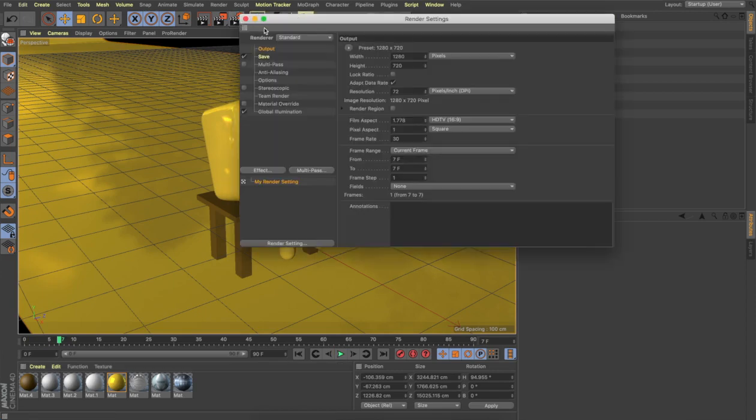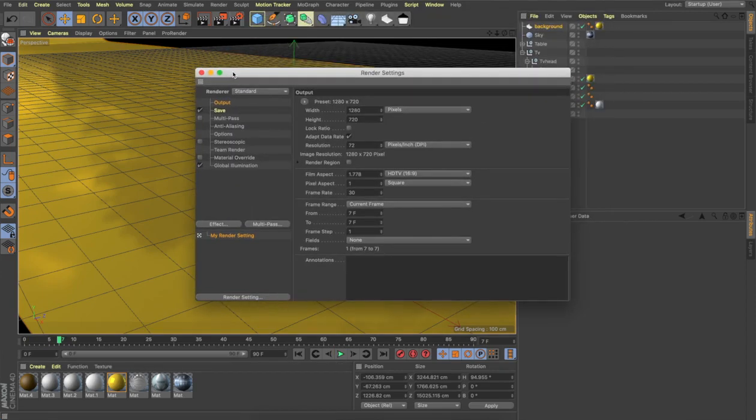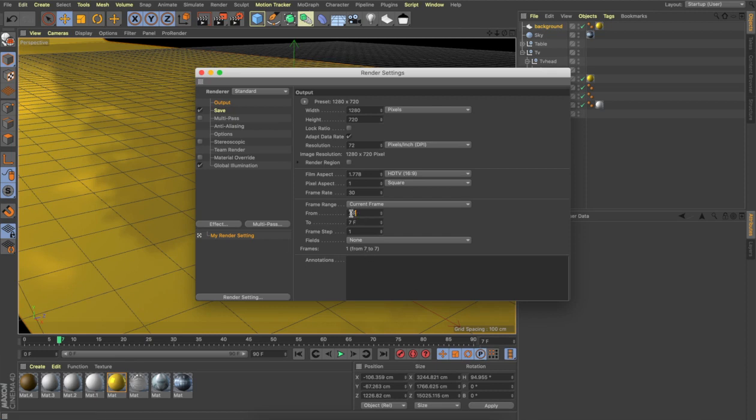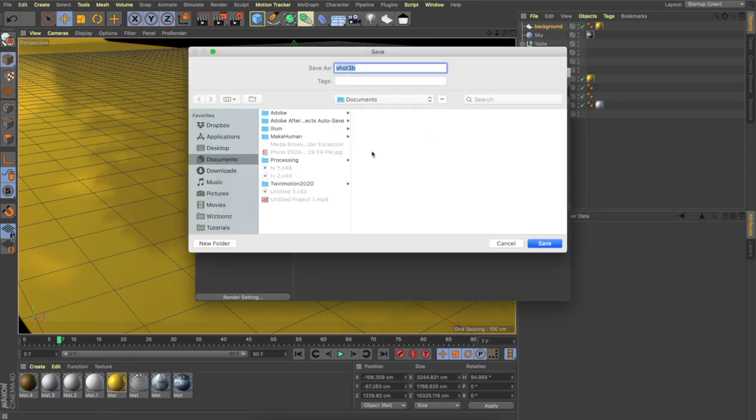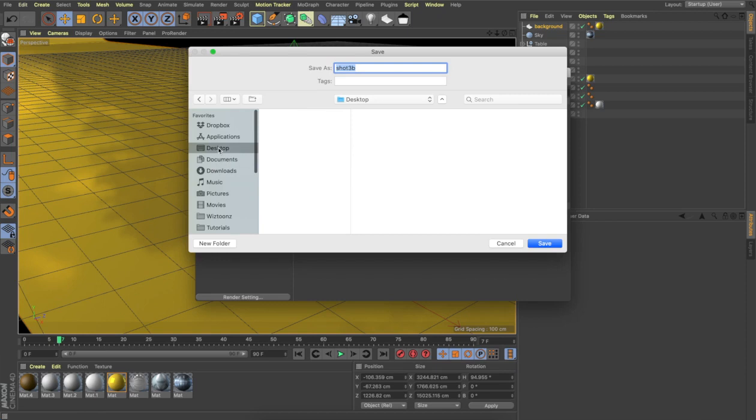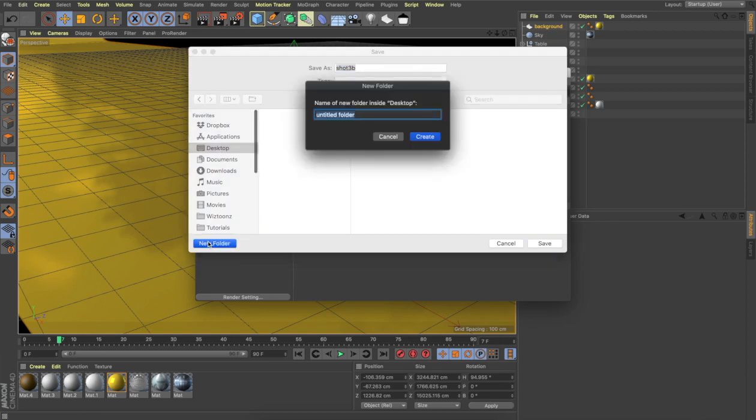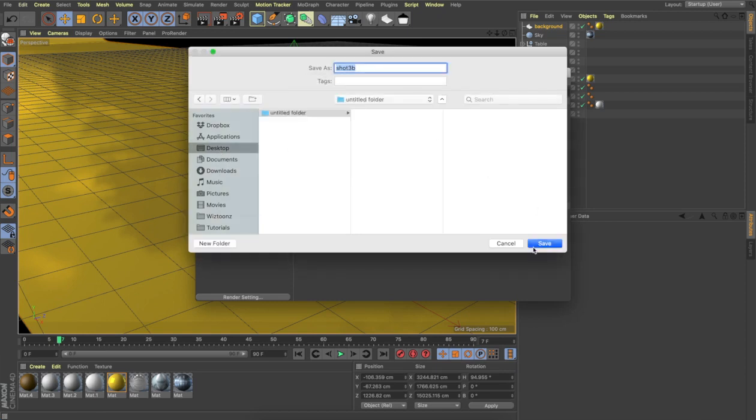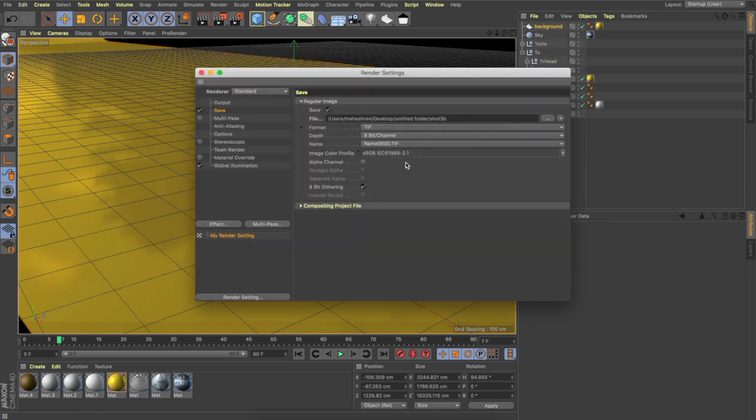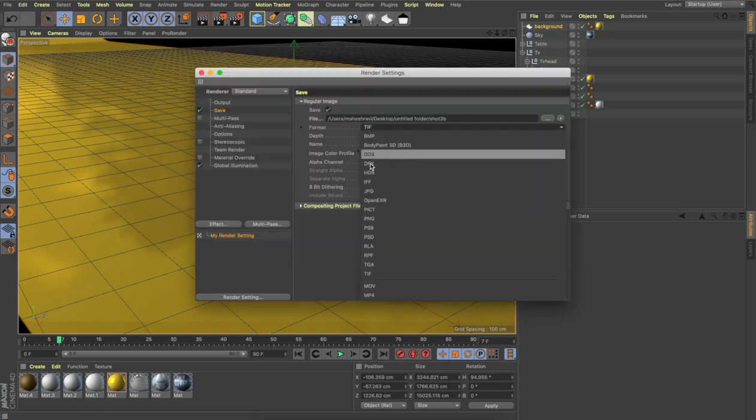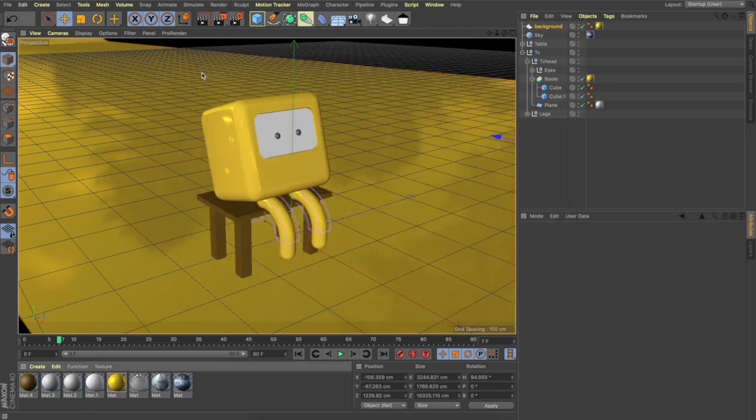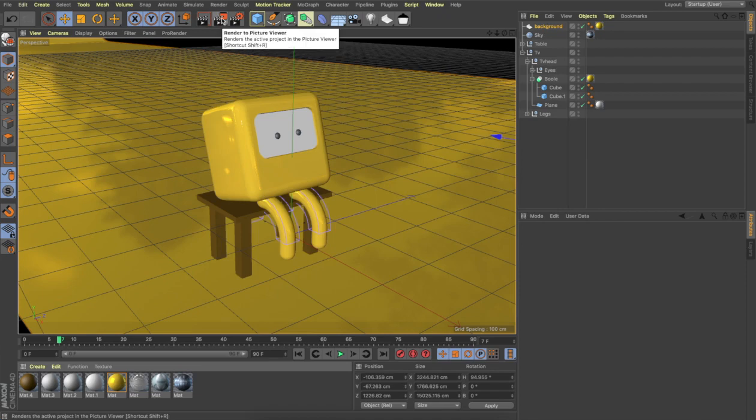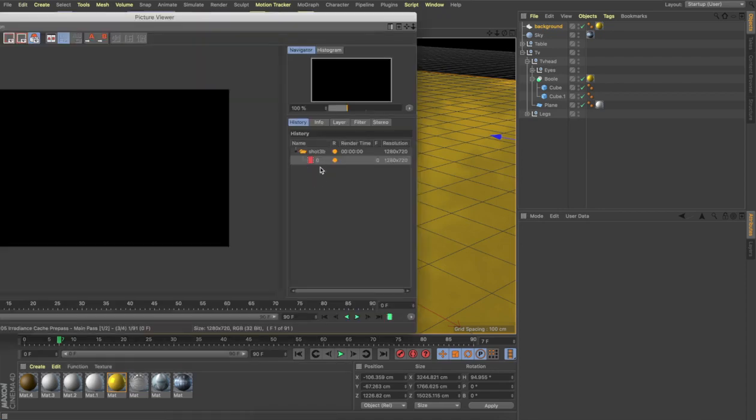Go to output and you need to select your frame range. This is going to be from 0 to 90, so you need to enter 0 to 90 so it's going to render the entire frame. Go to save and then choose your file format. You can render it as a PNG sequence if you want, or you can render it as a MOV file. I'm just going to render it as a PNG sequence. Once it's all set, you close it and click on the render picture viewer. Every frame will be rendered and it will be displayed in here.